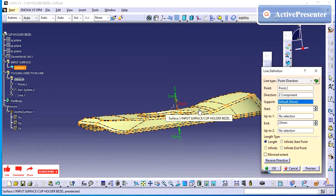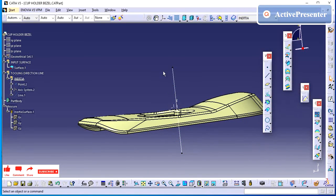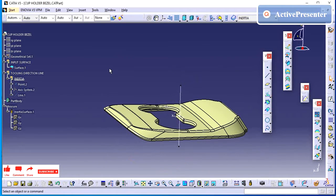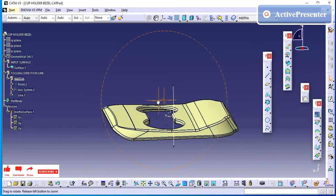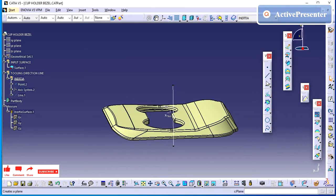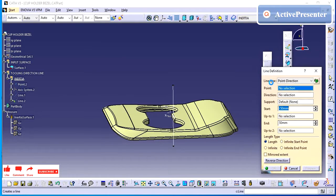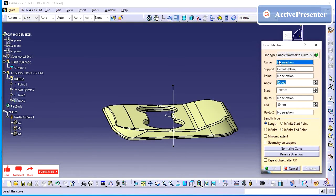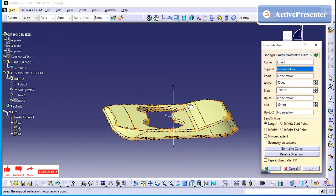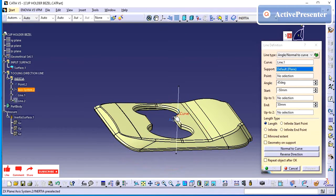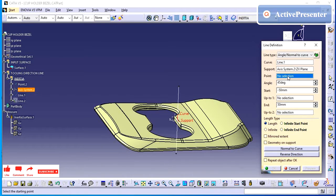Just extend the tooling line a little bit more. Minimum content you can maintain. It depends upon the part. The next line I am going to create by the help of the line which I have created and using the axis system.